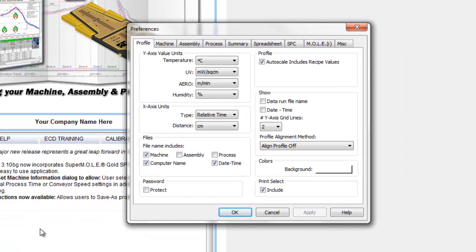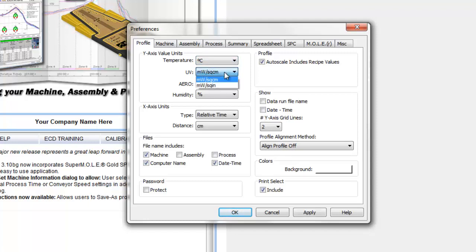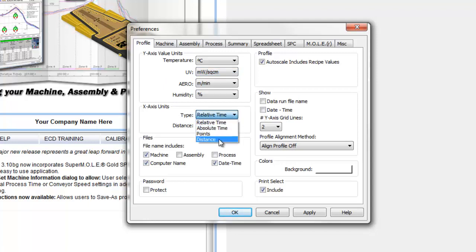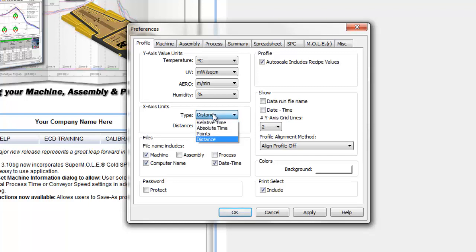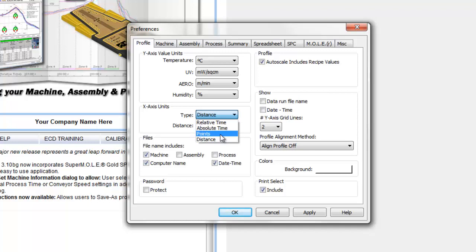The preferences menu is accessible in any tab of MAP software. It starts by displaying options for the profile plot itself. For the Y-axis values, you can set temperature between Fahrenheit and Celsius, and if you're measuring anything besides temperature, there are options for changing those values as well. For the X-axis, values are usually time, but you can also set it to distance through your oven in centimeters, inches, or feet. Relative time is the actual recording time of the profiler, whereas absolute time is your time of day, and points refers to the number of data points the profiler logged.